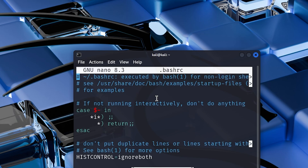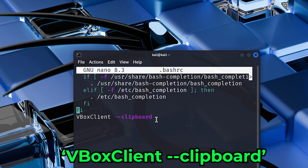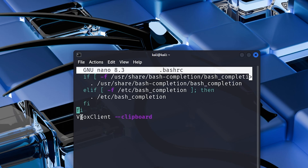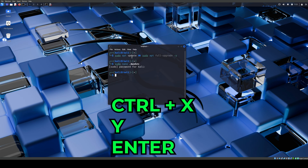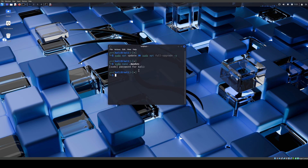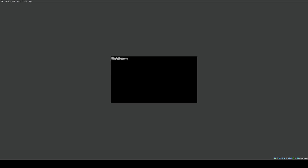To make sure clipboard and drag and drop are working after the update, type sudo nano .bashrc, enter your password, then press Ctrl+Down Arrow to go to the bottom of the file. Copy this command — make sure capitalization is correct: VBoxClient --clipboard. The full command will be in the description. Then press Ctrl+X, then Y, then Enter to save. Finally type sudo reboot to restart, and everything should be working as it's supposed to.